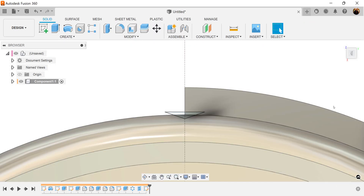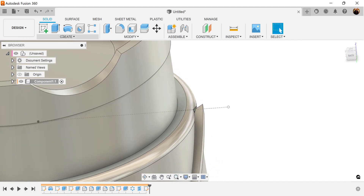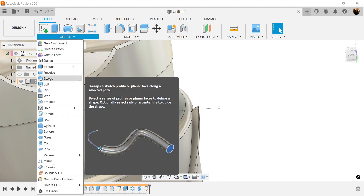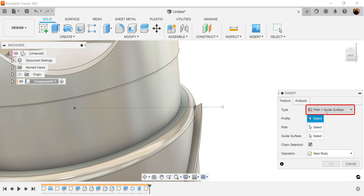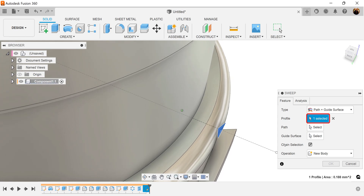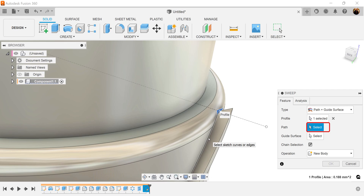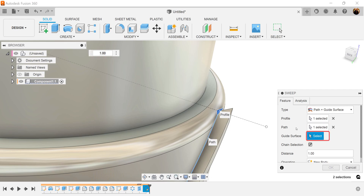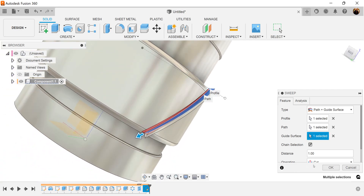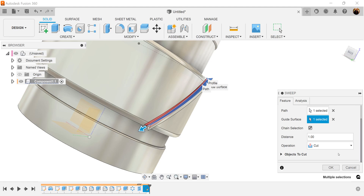Finish the sketch. Now we're going to use the sweep command — Create, Sweep. Path plus guide surface is the type we're going to select. Profile is the triangle we have. For the path we're going to select this edge. Guide surface — we're going to select this surface here. Operation set to cut. Click OK.